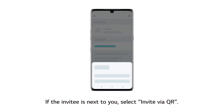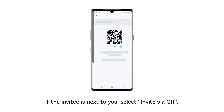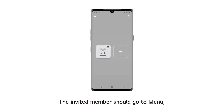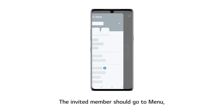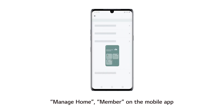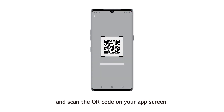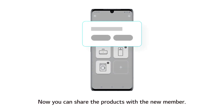If the invitee is next to you, select Invite via QR. The QR code will appear on the screen. The invited member should go to Menu, Manage Home, Member on the mobile app, and scan the QR code on your app screen. Now you can share the products with the new member.